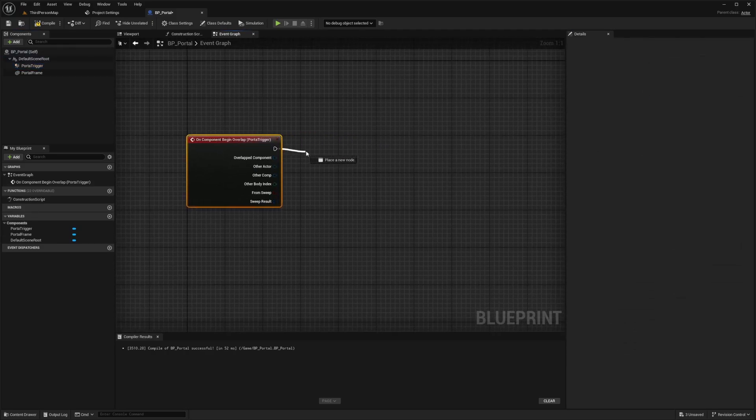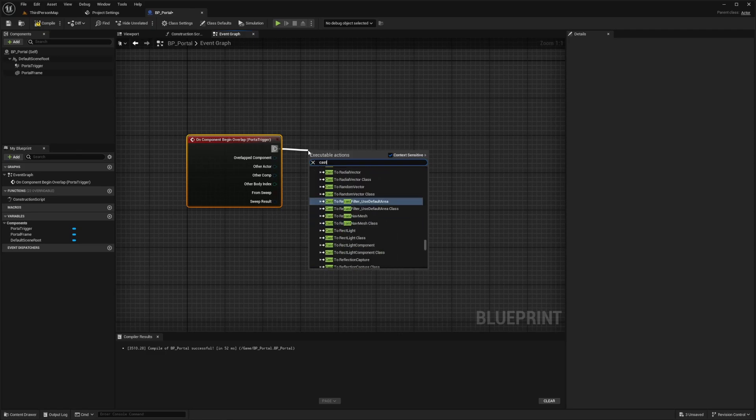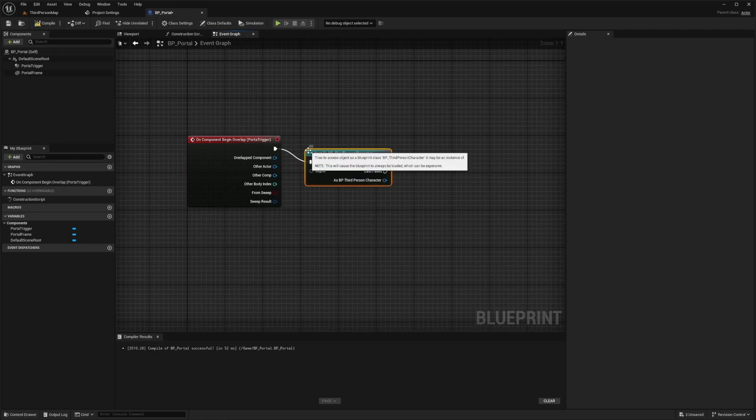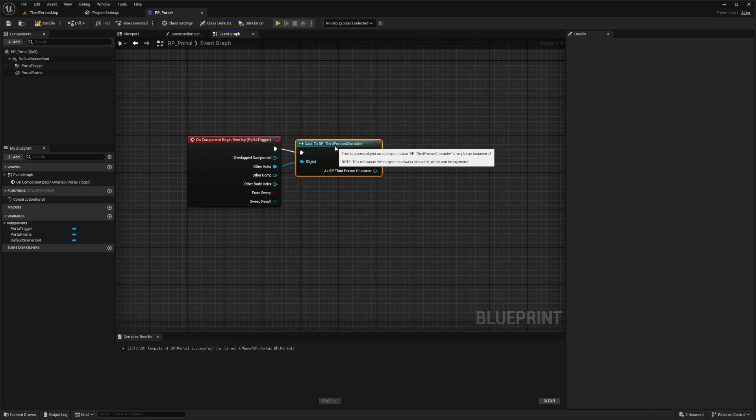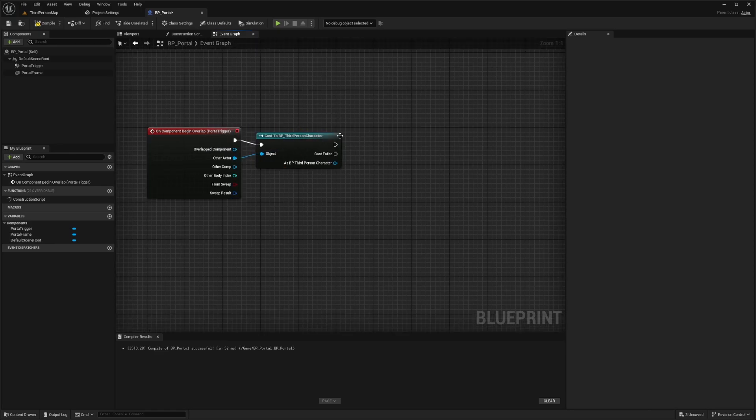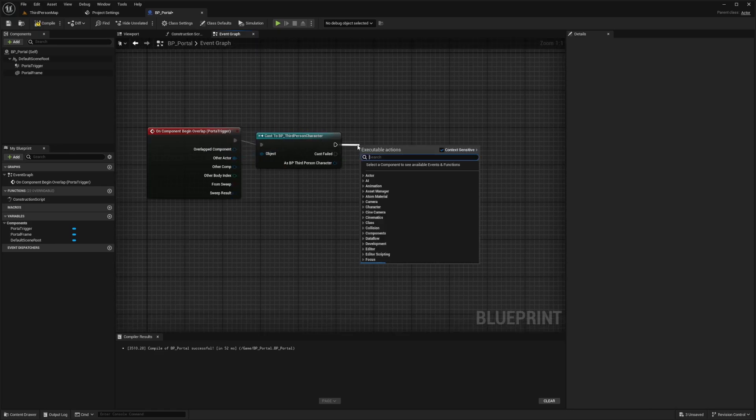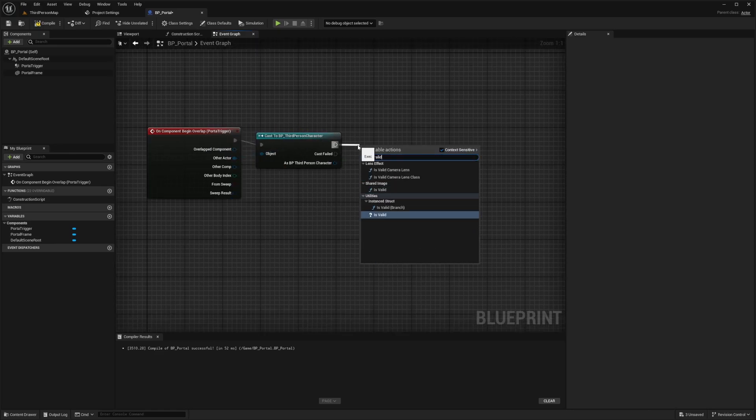And all I'm going to do is cast this to my third person character. And for other actor, I'll just connect this to the object node. And then I just want to check if this is valid, like so.